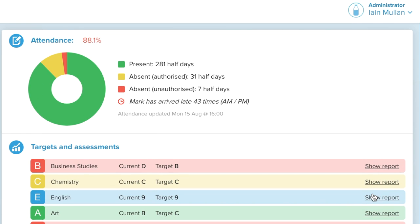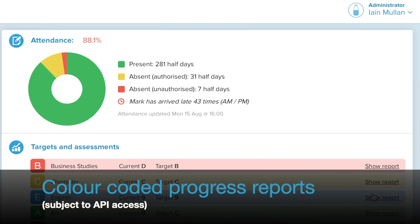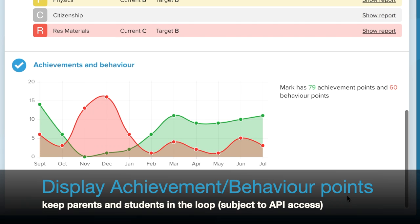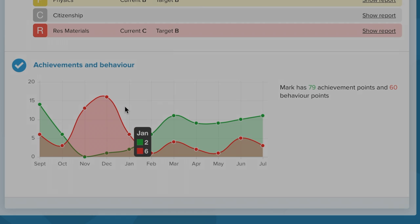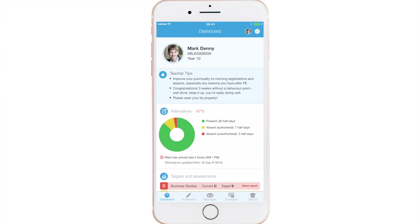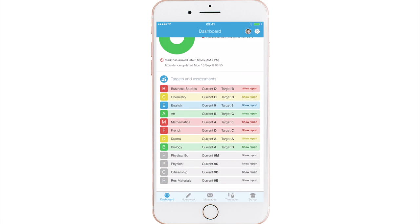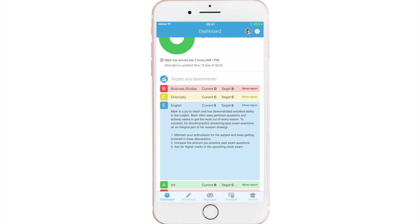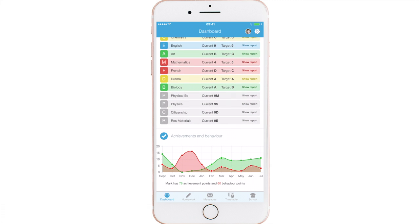Exclusive to MILK, parents and students can see a traffic light coded progress report and their last written report for each subject. All data is imported from your MIS. Students and parents can monitor their achievement and behaviour with scores taken from SIMS. Parents also have access to their child's achievement dashboard, enabling them to monitor attendance, punctuality, subject progress, and behaviour.